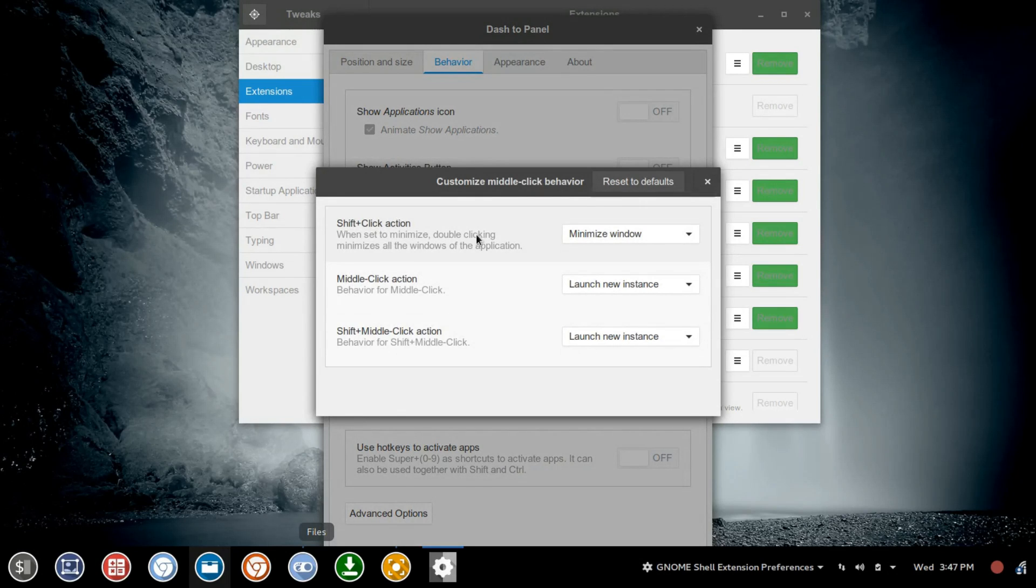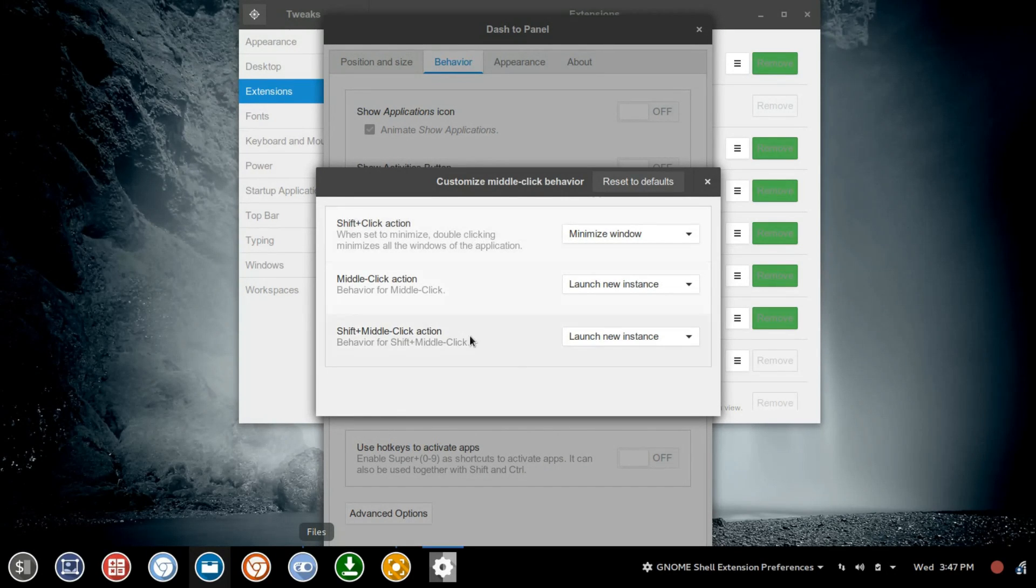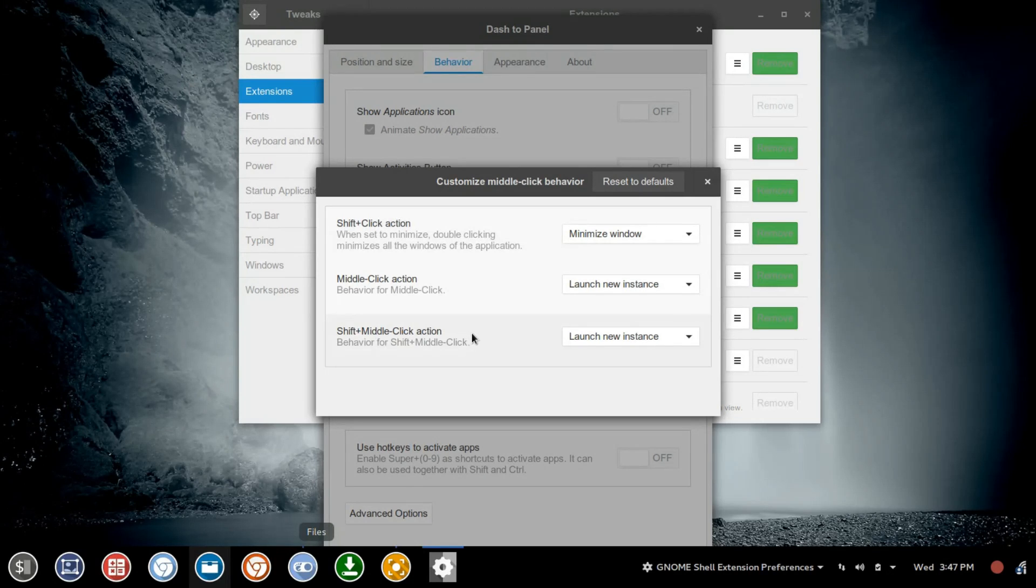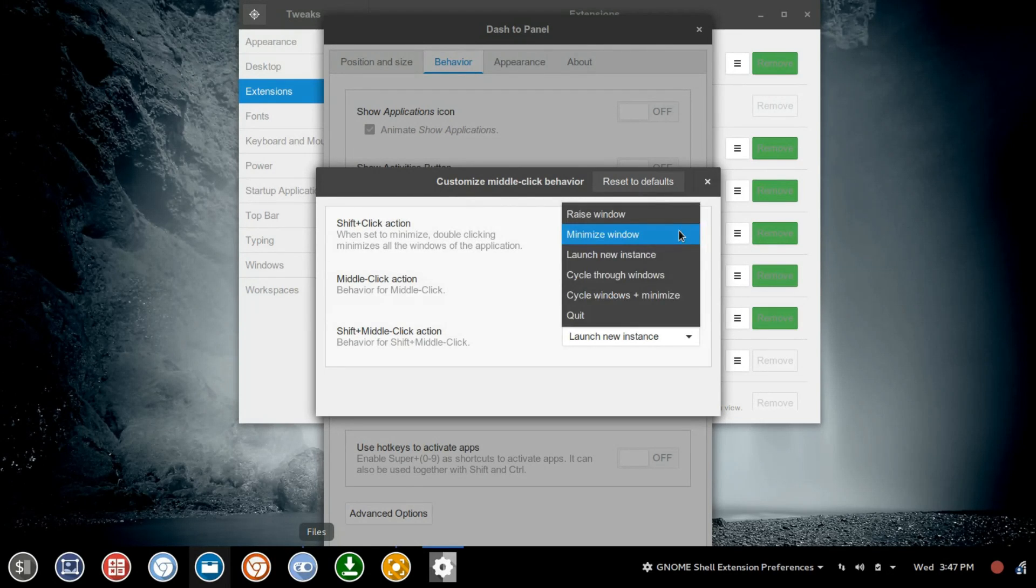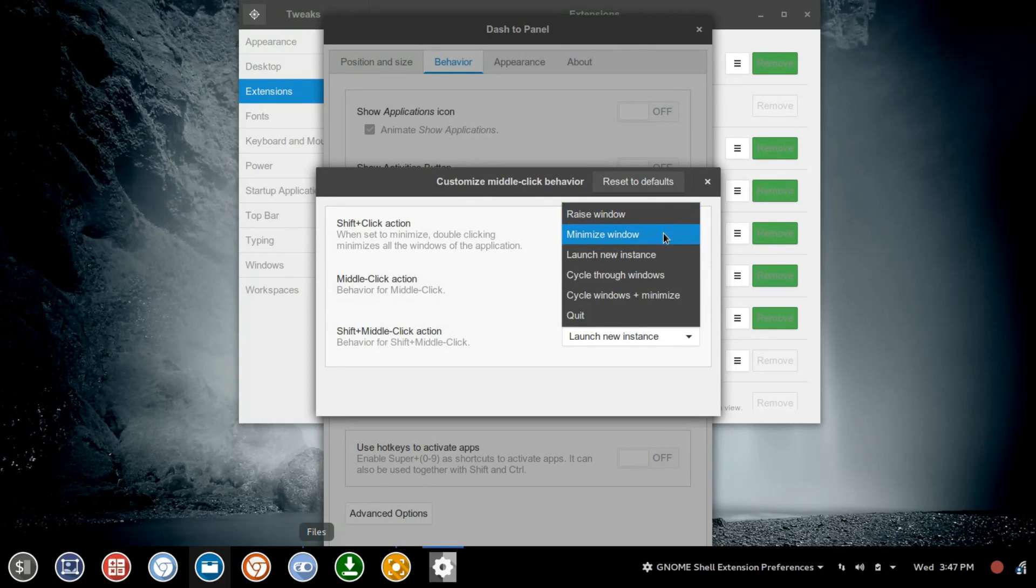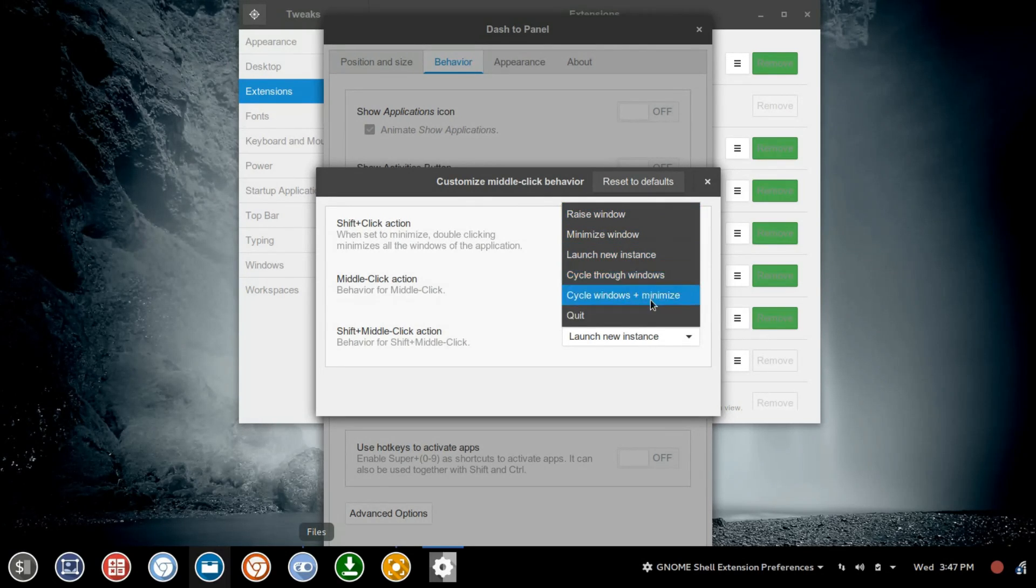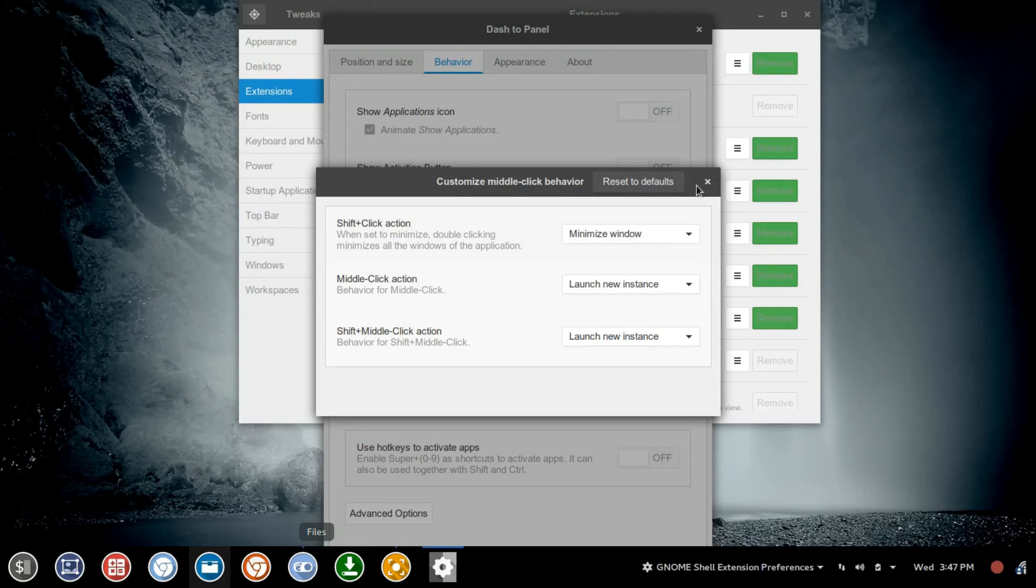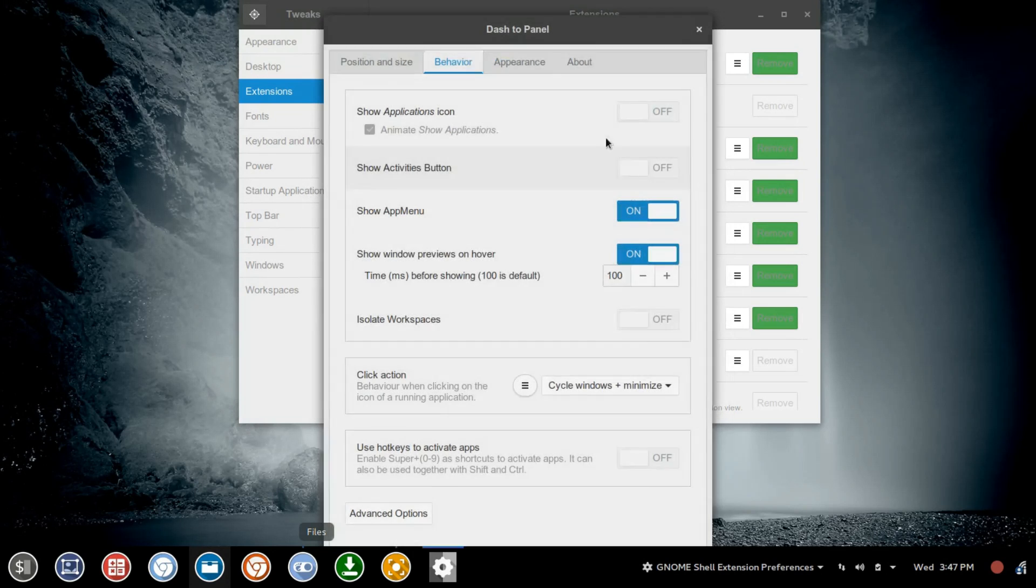You've got Shift plus Click Action, Middle Click Action, and Shift plus Middle Click Action for your middle mouse, if you've got a mouse wheel or a button there in the center of your mouse. For that, you've got options for Raise Window, Minimize Window, Launch a New Instance, Cycle Through the Windows, or Cycle Through the Windows plus Minimize, and then you've got Quit. That's it for the options on Behavior.